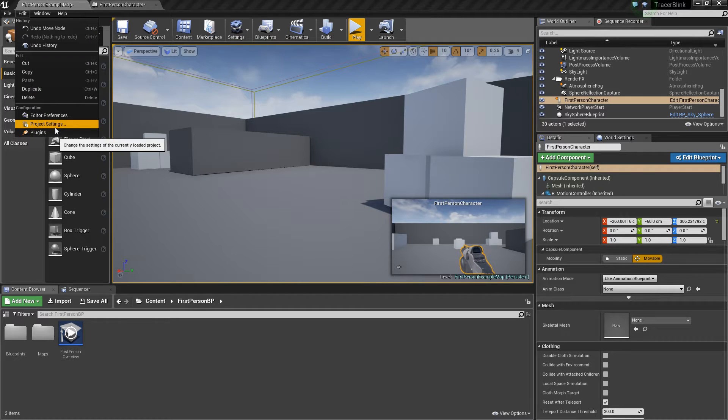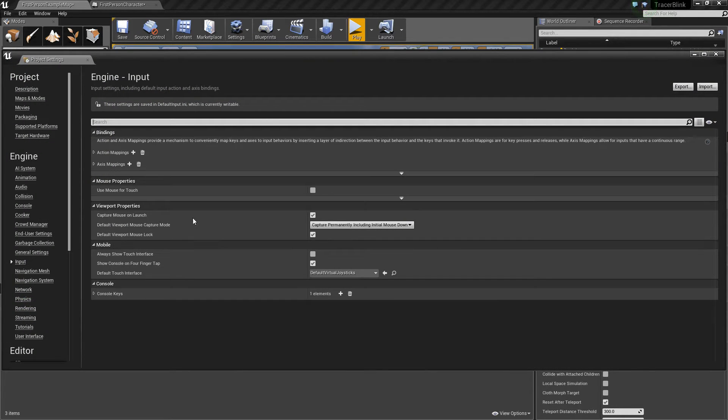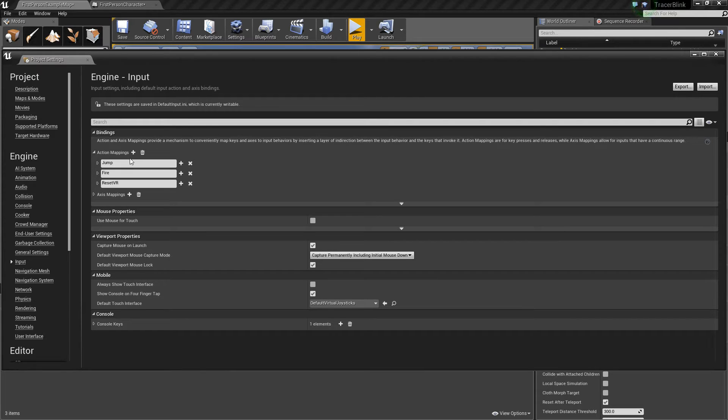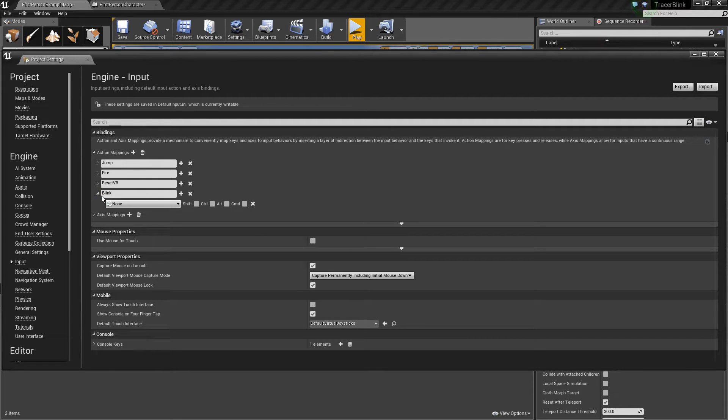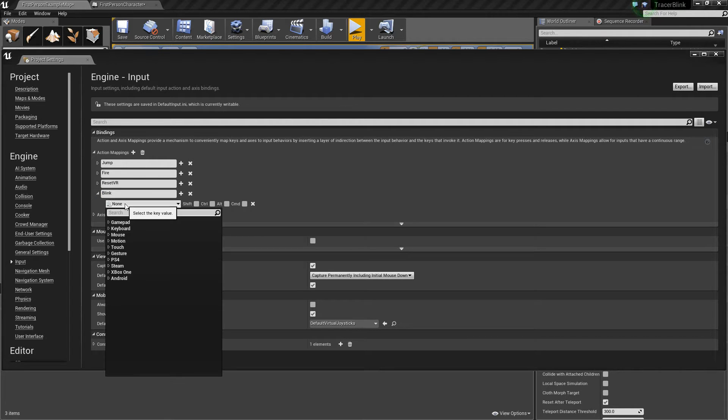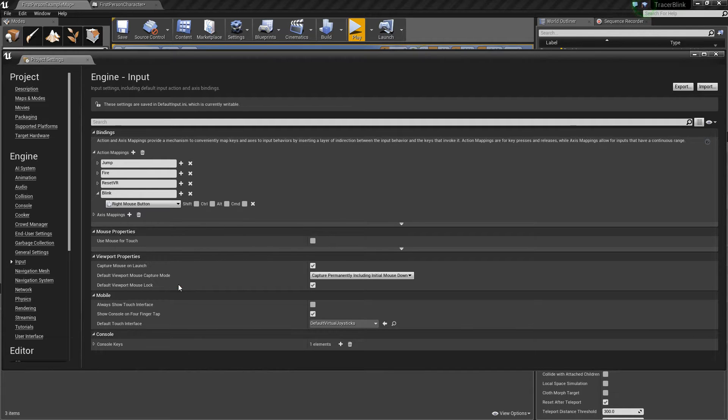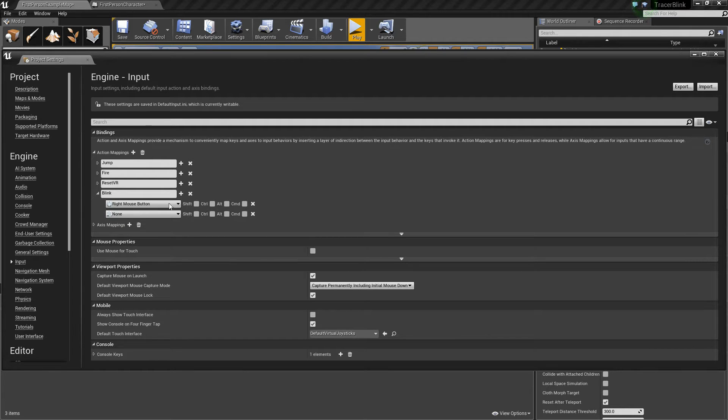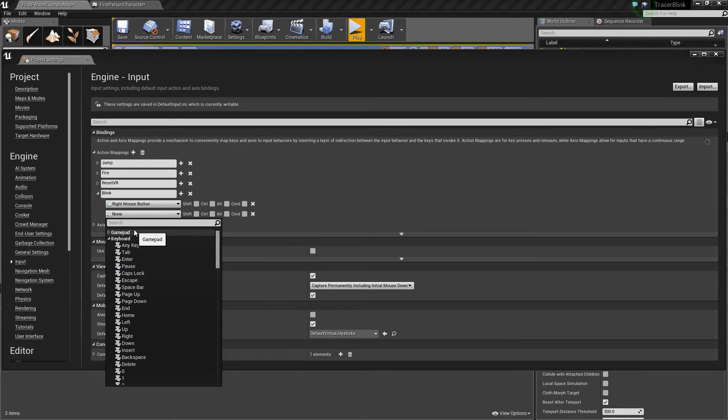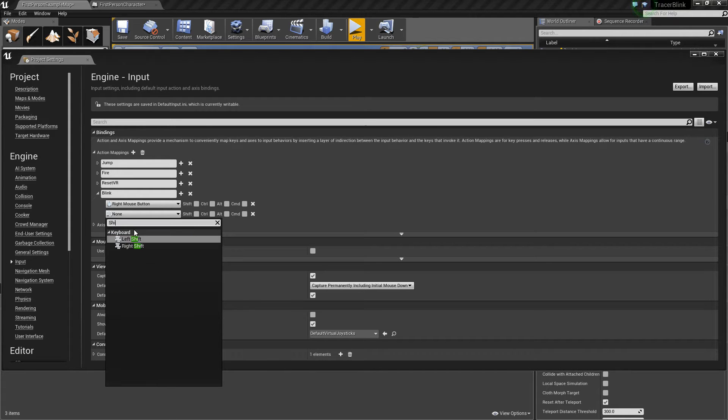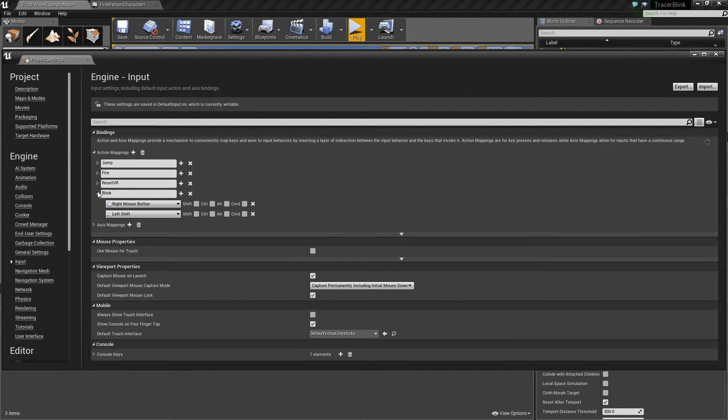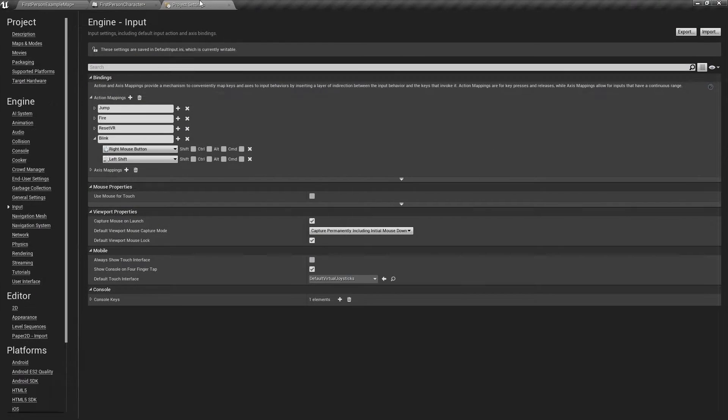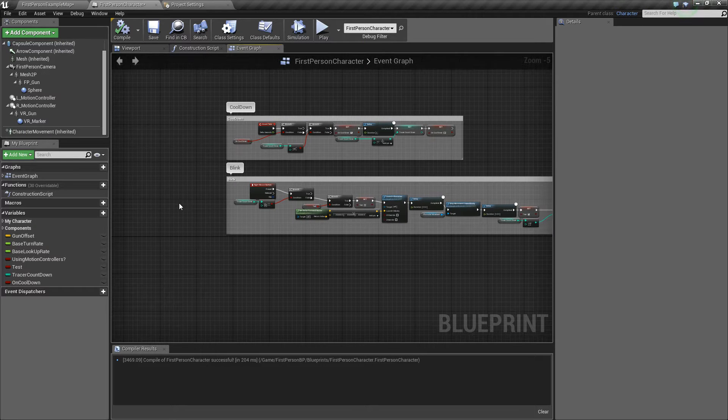So first you want to go to project settings, go input, action mapping, add new map, and just call this blink. And then you want to choose your two mouse buttons for blinking. In the game it's right mouse button and shift. You can also just have one button, but because in the game you have two, I'm just gonna do two. So right mouse button and left shift blink. So we go first person character.